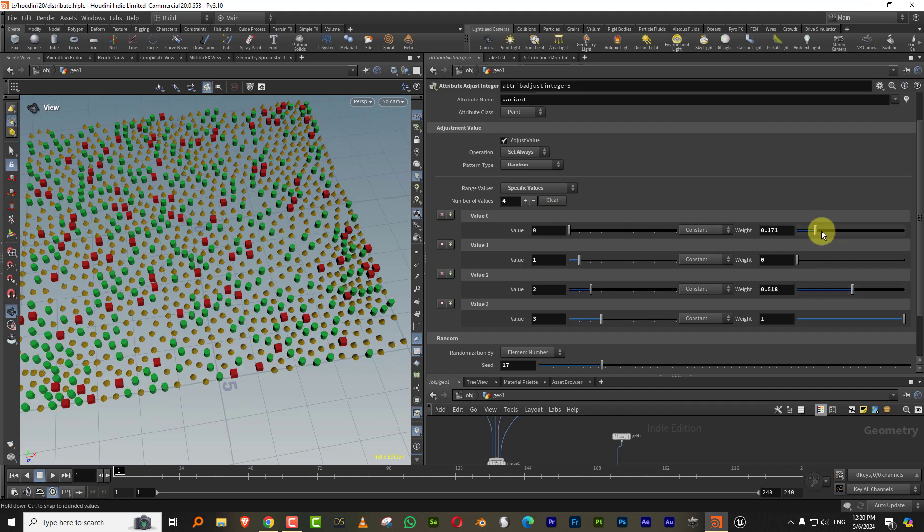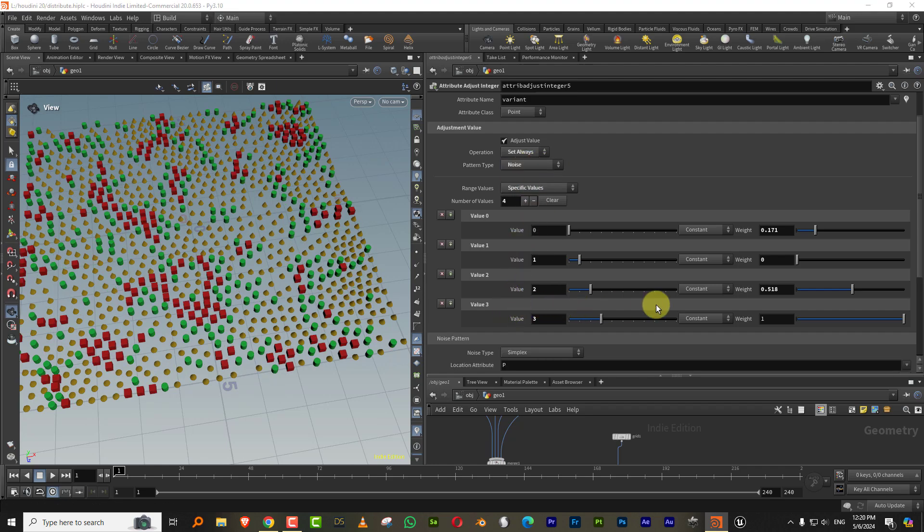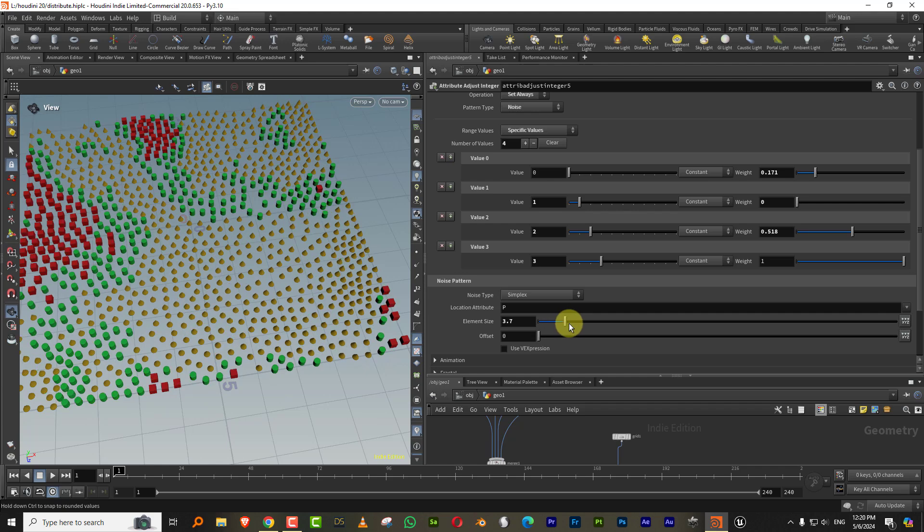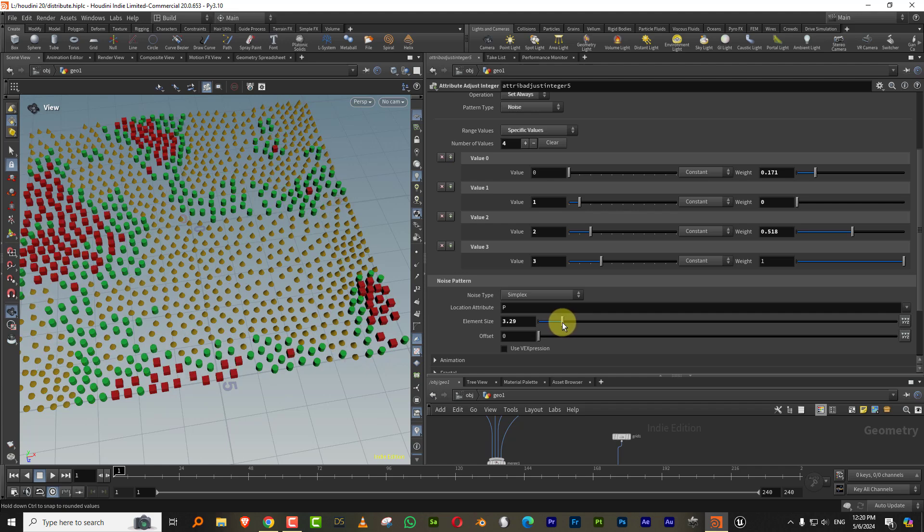And let's say if I change this from random to like a noise map. And let's just increase the size of the noise map. There you go.